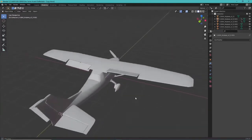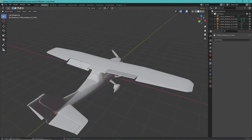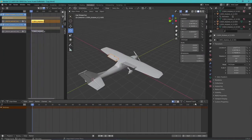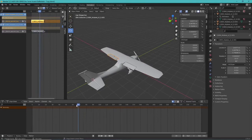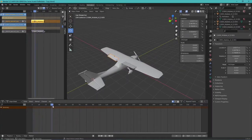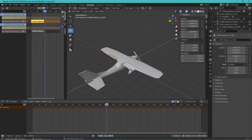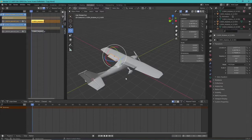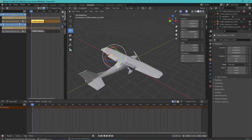Before we get into anything, someone pointed out in the last video — thankfully — that the ailerons were backwards. In the game, when it goes down to create lift, it's actually creating drag instead. We just need to invert these animations so the left aileron starts in the up position instead of the down position. I'll show you a quick trick to mirror those effects.